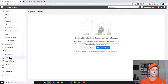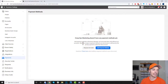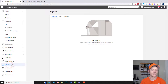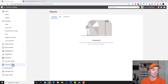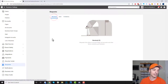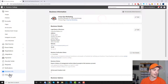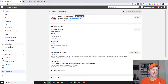Payments is pretty self-explanatory — you can add payment methods here, though you can also set up payment methods at the ad account level in ads manager. Requests can be handy: if anyone wants to access your business manager, you can come here to accept or reject the request and manage any invitations you've sent out. Business info is useful because this is where you get your business manager ID — if somebody asks for it, you find it right here under business info.